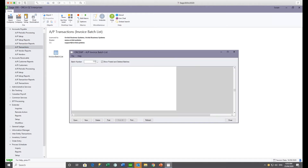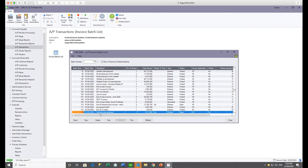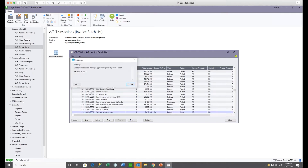Sue also wants Steve to go ahead and post the batch for their website redevelopment. Either by attempting to post — which changes the ready-to-post flag to yes — or just by changing that flag to yes, the workflow gets triggered automatically. When the workflow is triggered, a form is created for Steve or somebody in the finance manager group to approve, and an email is sent accordingly.